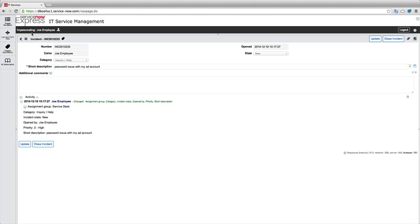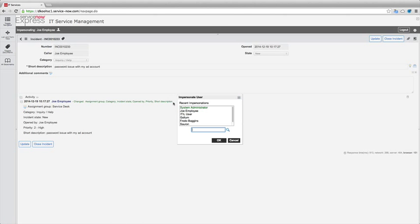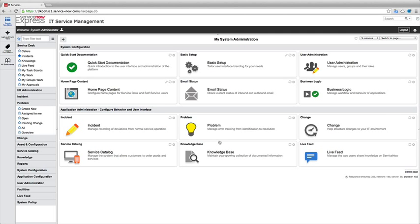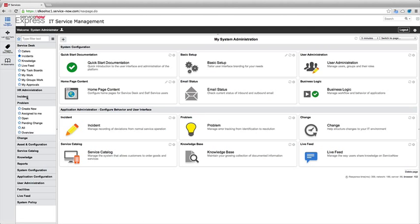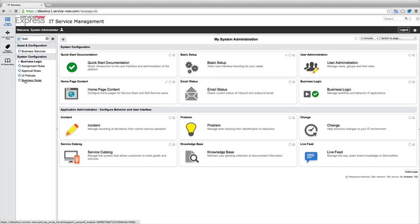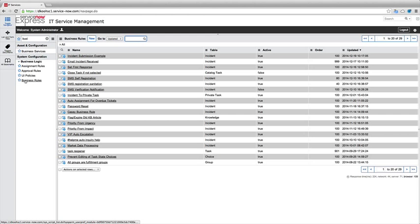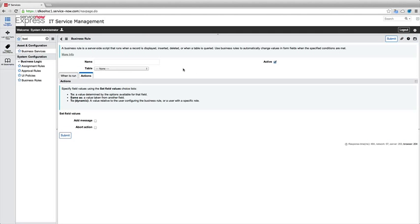So the second example for the kind of business rule we can create, and let me head back in the system as a system administrator, is automated form populations or changes. So for that same incident, maybe for that same business rule, where we went ahead and we created that password message, maybe we want to make another business rule where we can use business rules for form populations automatically. So let's say we want to populate the location of where our callers are from on the form. So let's just do this, and we'll name it auto location population.